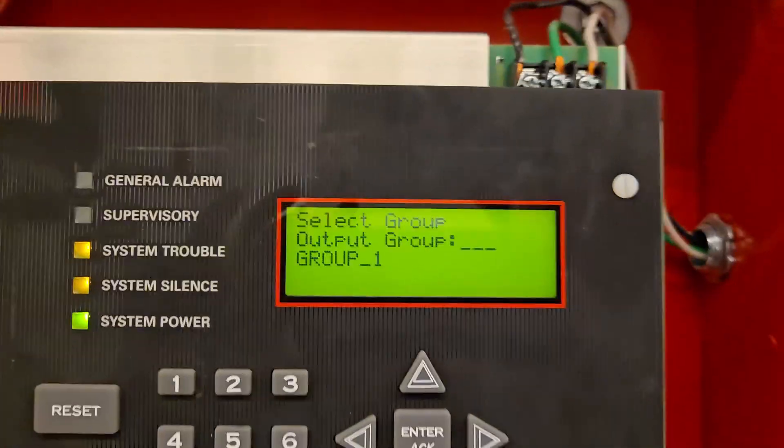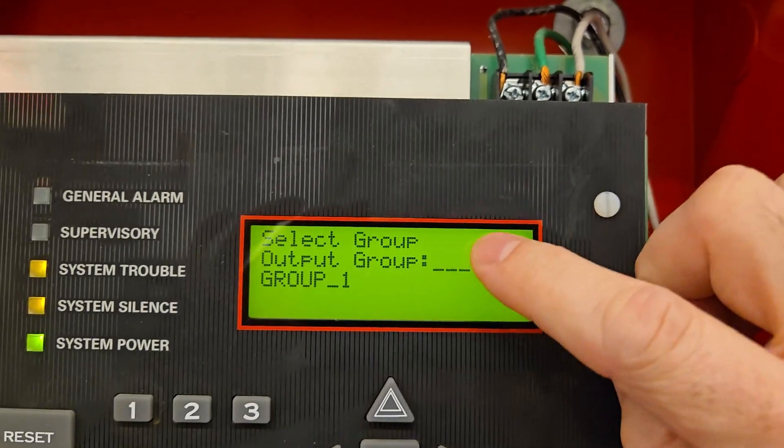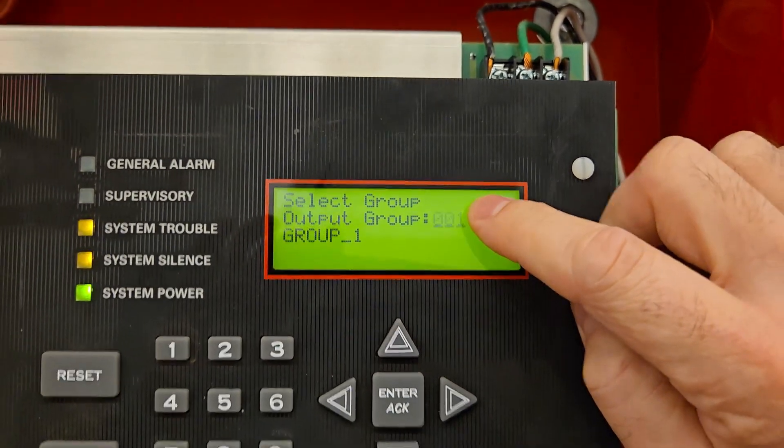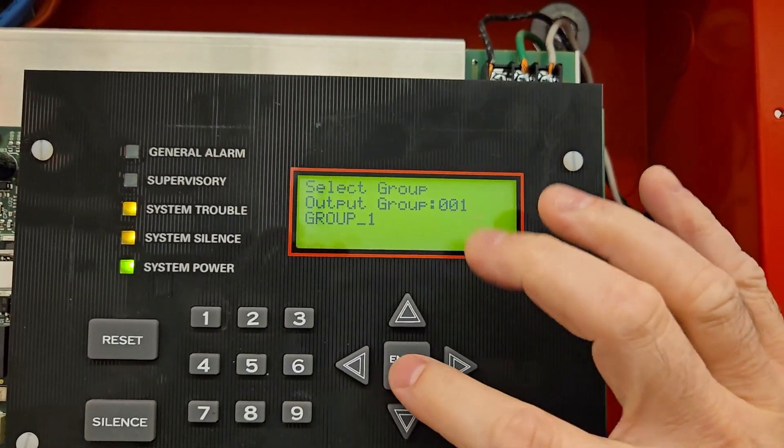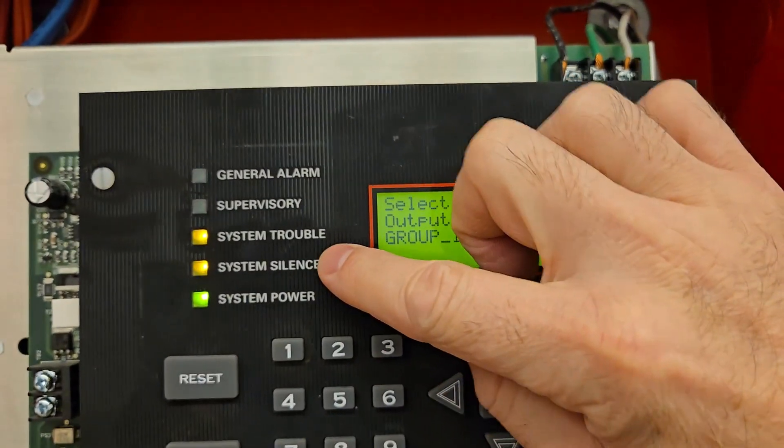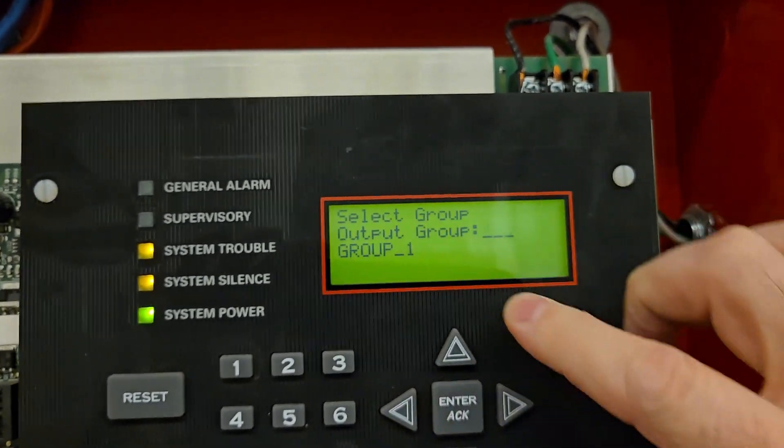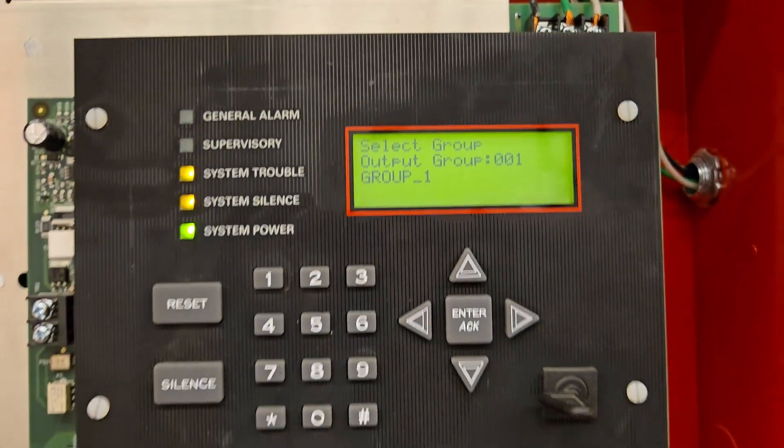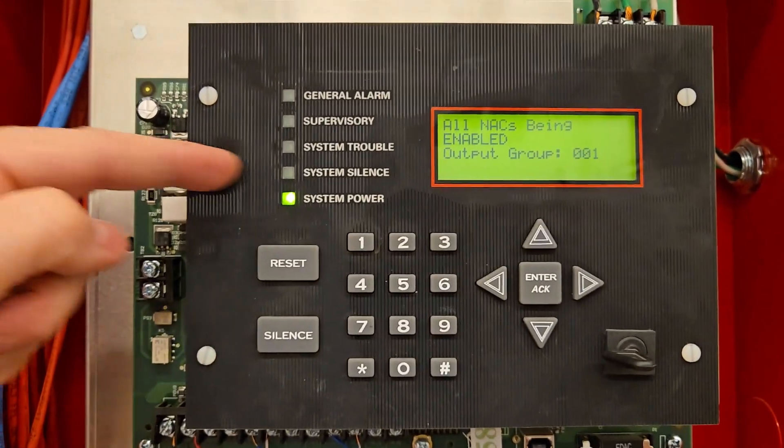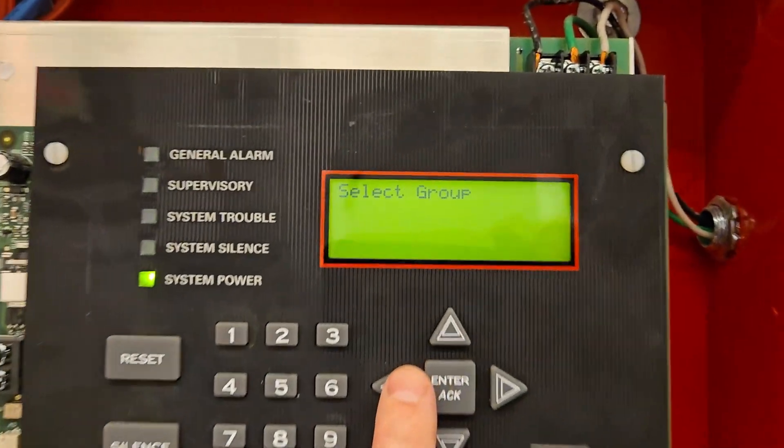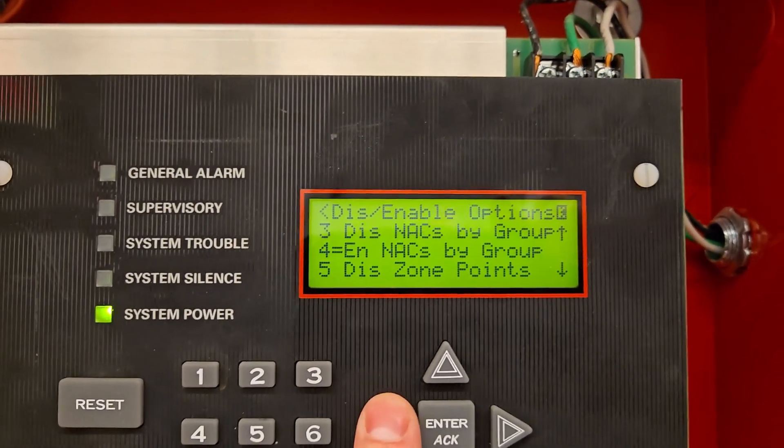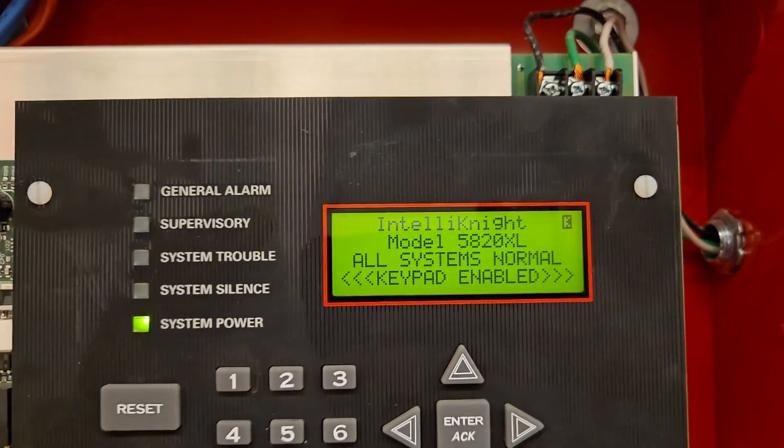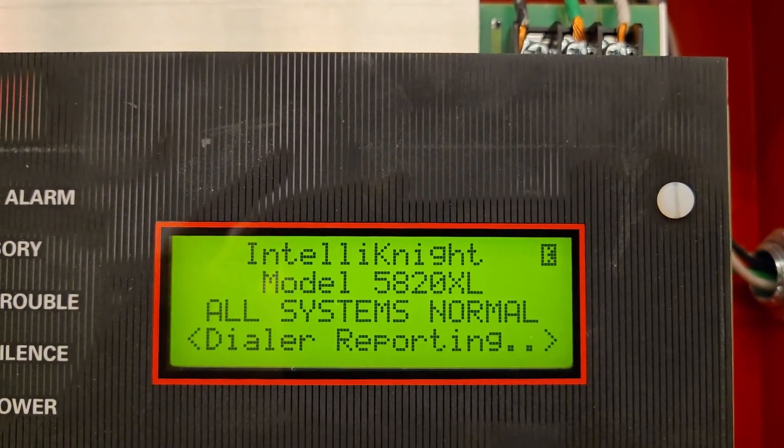And we know from when we disabled that it was group one that disabled all of our audible visual circuits. So it's already on group one because it always starts on group one. So all we're going to do is hit enter acknowledge. And you'll see that these troubles that came in when I disabled will now clear because I'm enabling. So hit enter. So my trouble lights went away. So I'm going to hit the back button to get out of the menu, all the way back to start. So now I'm back to normal status. So all systems normal.